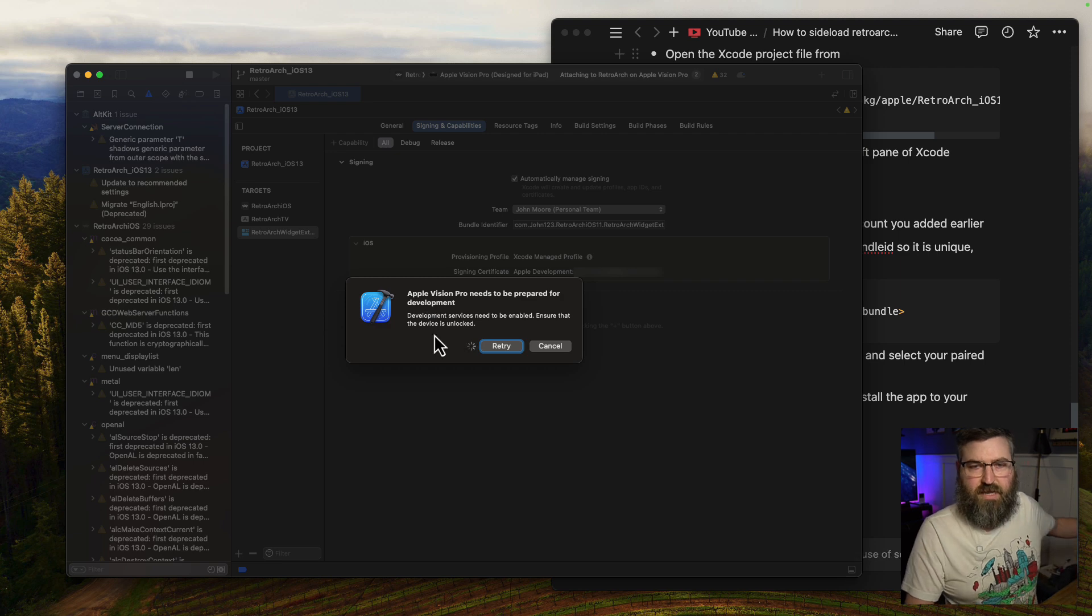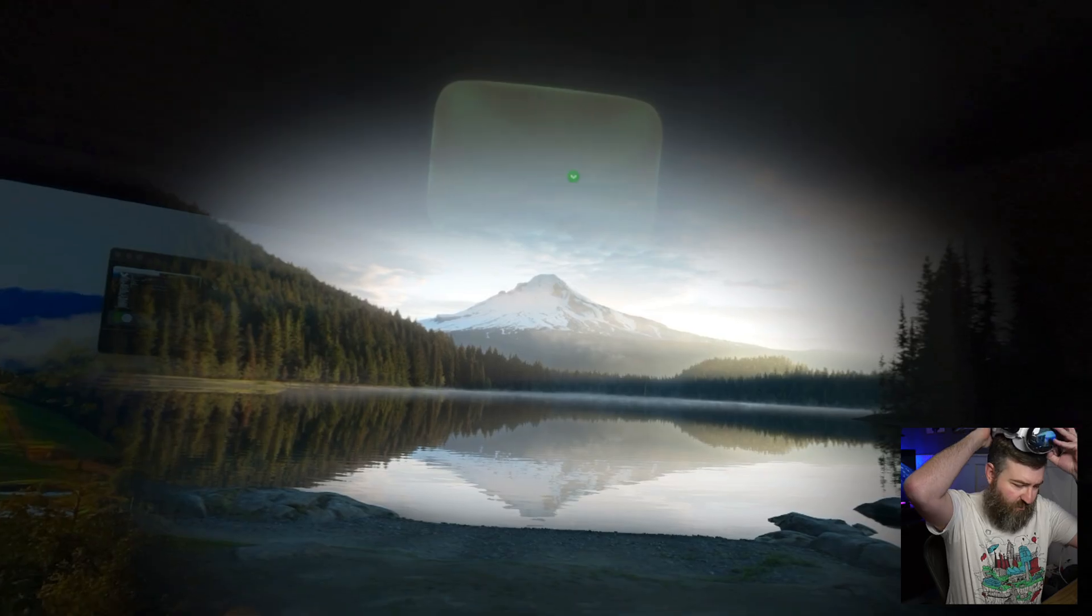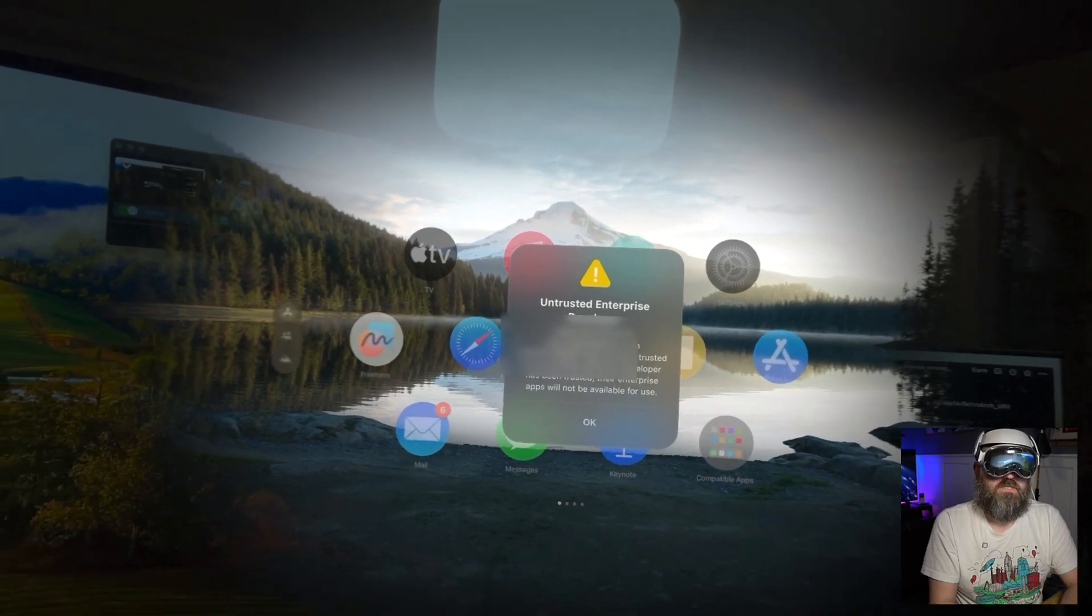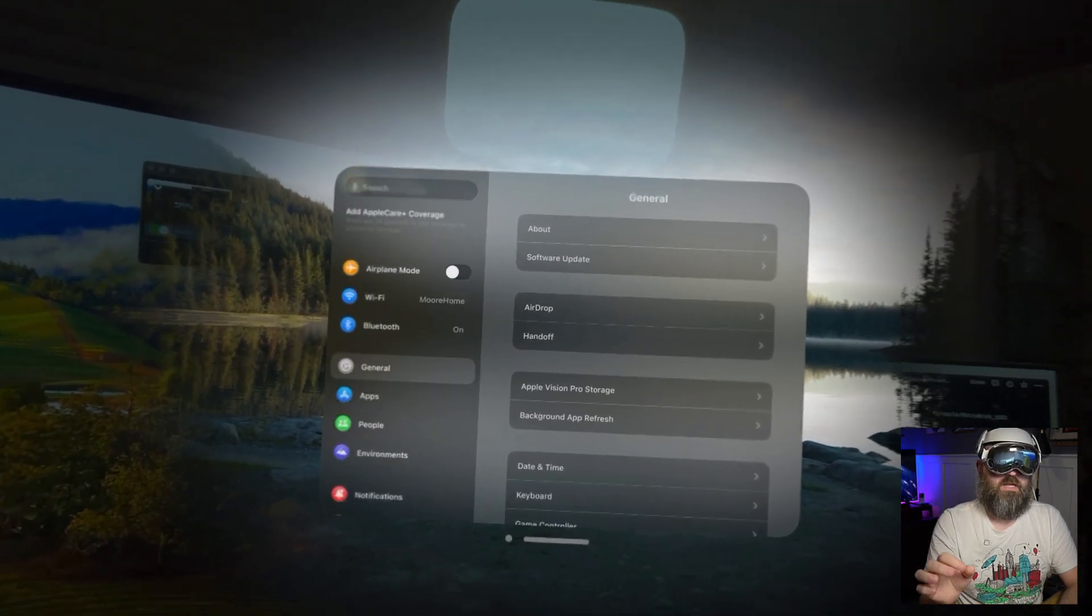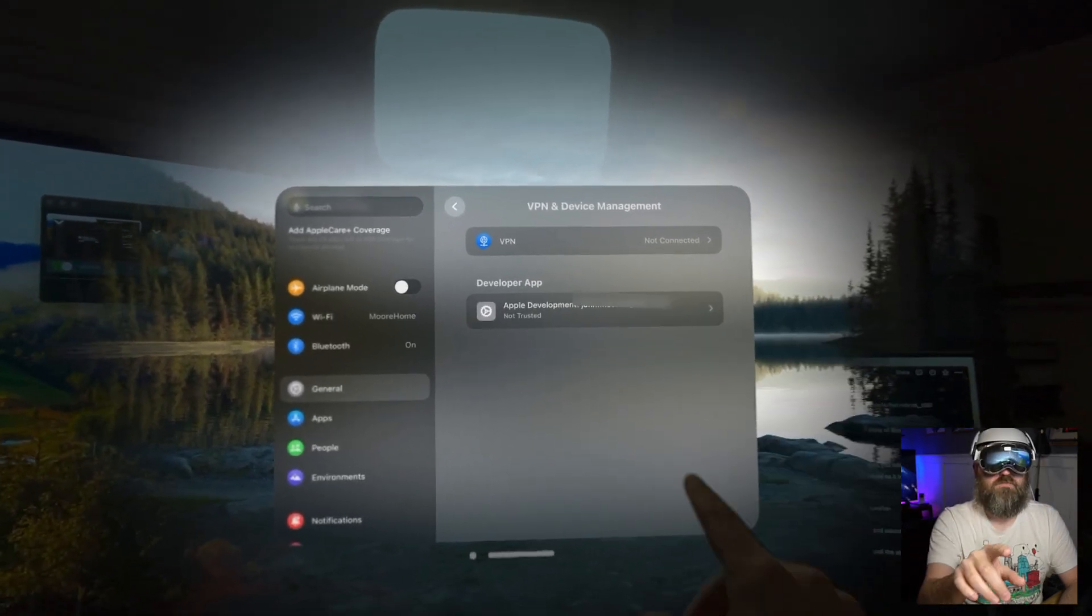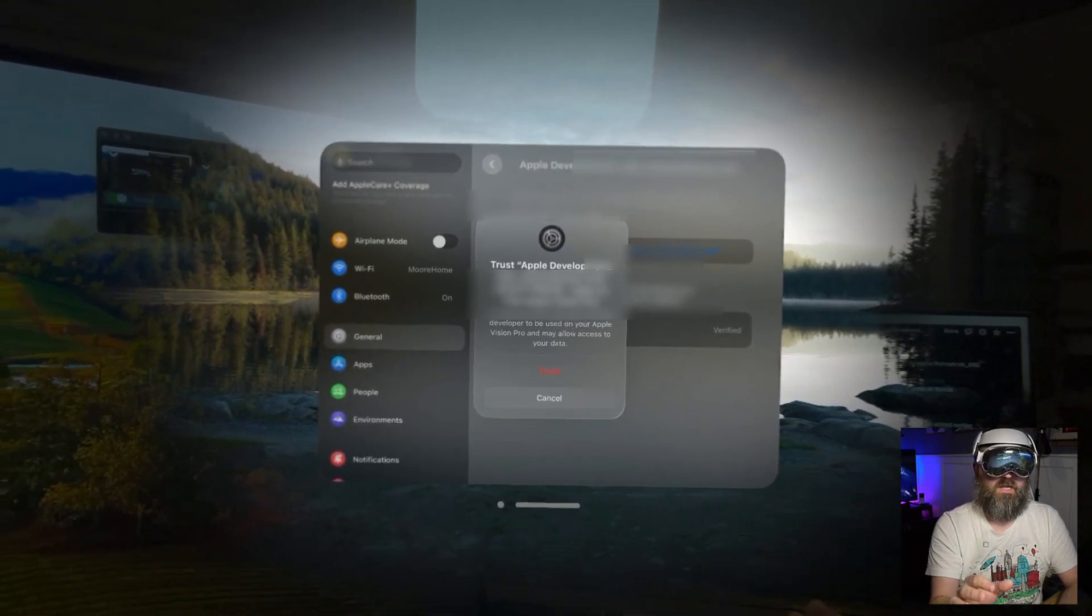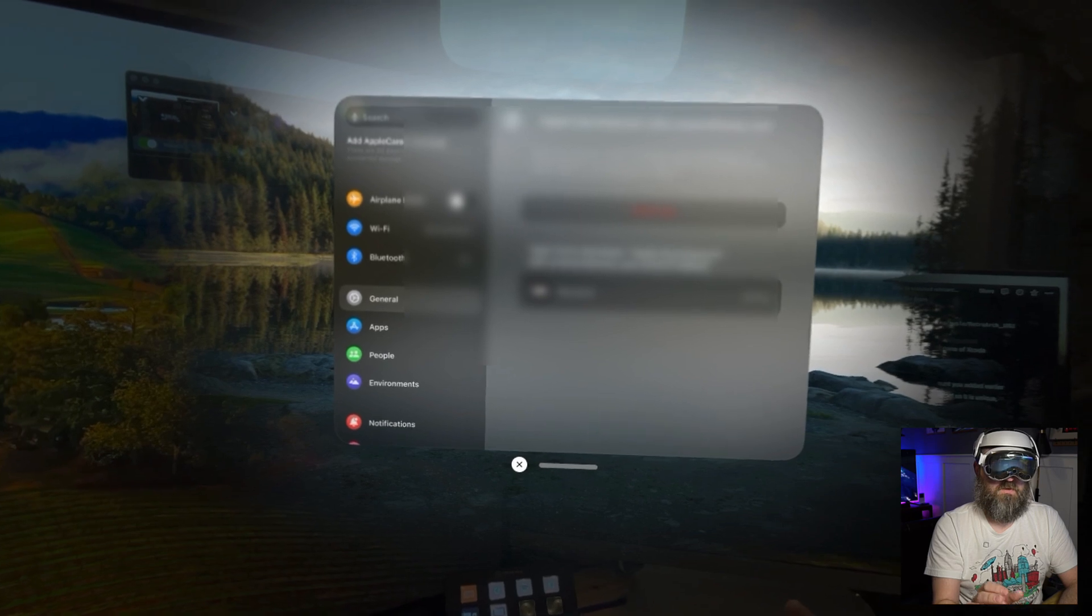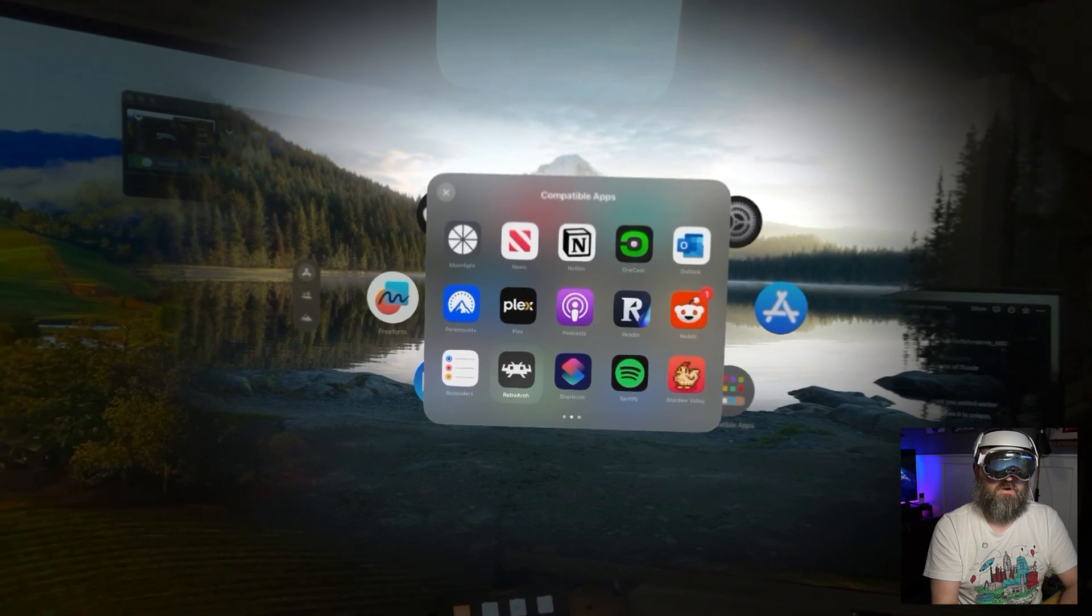Now we're getting this message that says we need to prepare for development. That's because we have to make sure the device is unlocked, so I'm going to put the headset on. Once the headset is on, it's going to say there's an untrusted developer certificate, so we need to hit okay. We need to go into our settings, then down here under general, we're going to go into VPN and device management, then Apple development with my email address. We're going to trust that developer account, that developer certificate. Now that says verified, it's all good to go.